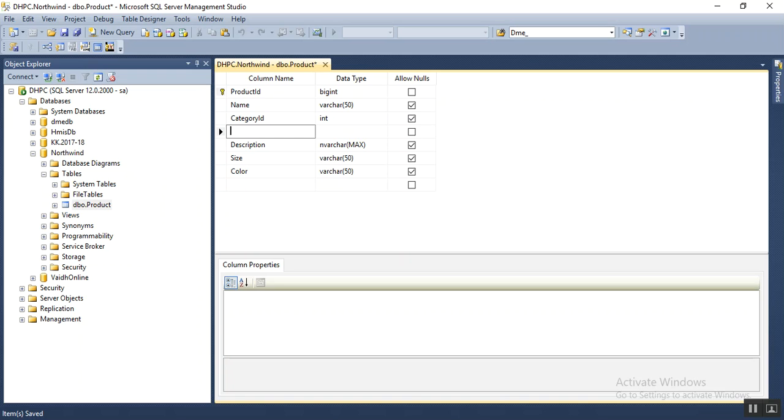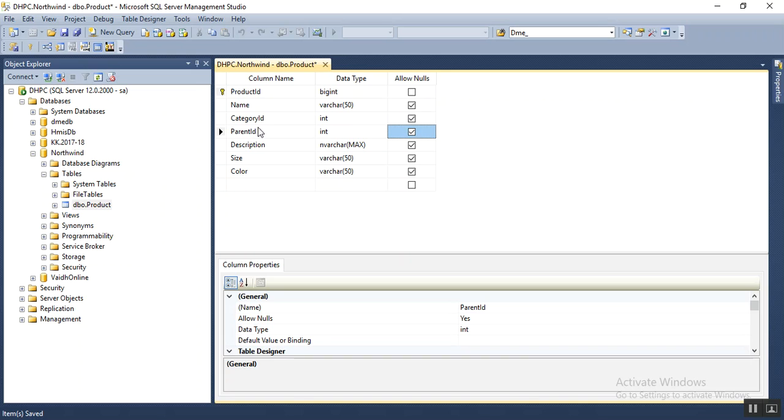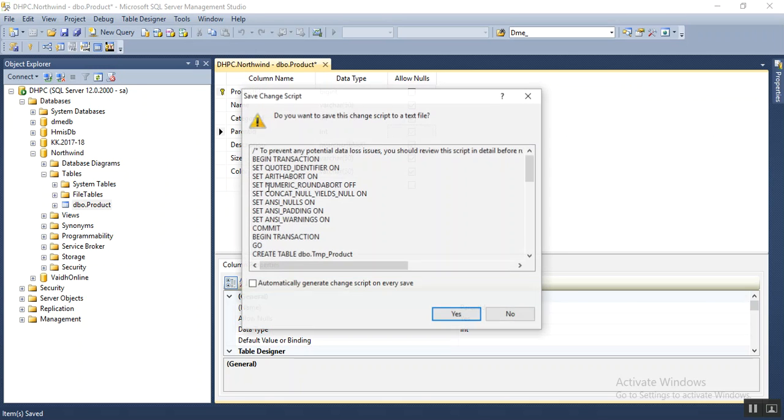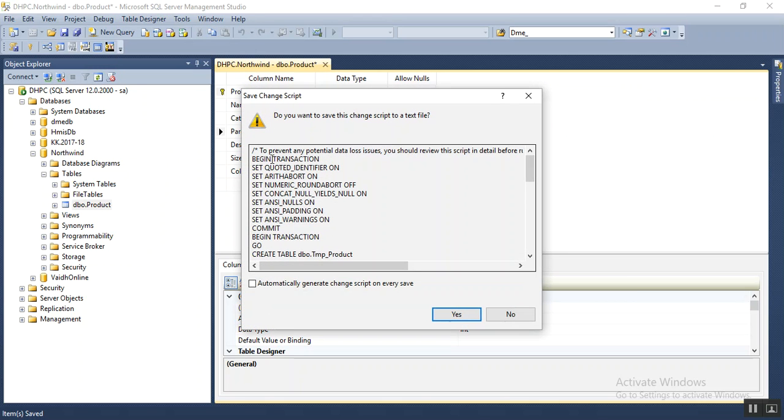I'll add parent ID. Now instead of saving this table, you need to open the Generate Change Script option and copy this change script into a clipboard.